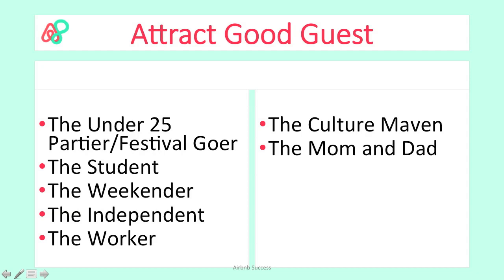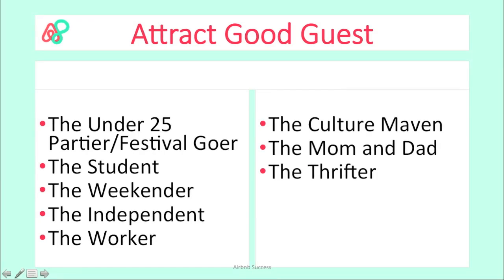The next type you might encounter is the thrifter type, who might try to negotiate pricing with you at the beginning. Even if they pay very little for their room compared to other accommodation options, they will tend to be the pickiest of guests — prepare for them to expect more value than what they are paying for. You can recognize this type in the first conversation and decline them easily. They will tend to look to you for affordable restaurant recommendations.